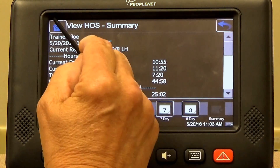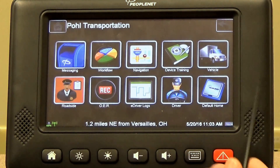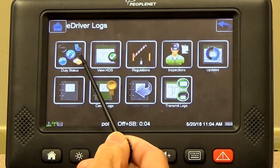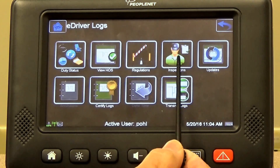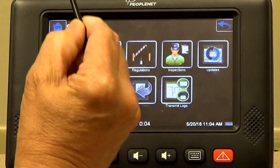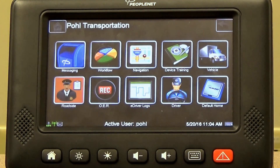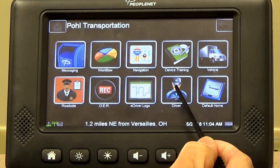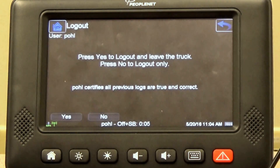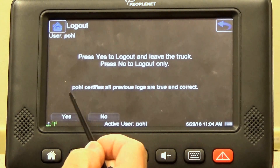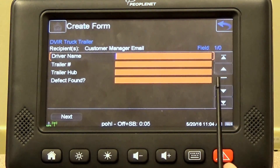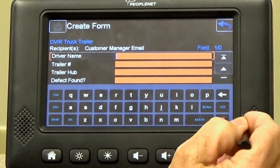We'll go back to the home screen. To get into your e-driver logs, you're going to select e-driver logs. The main icons are going to be duty status, your hours of service, inspections, and updates. Do not forget to do the updates. On the weekend, when you are off for the weekend, you're going to log off. Select the driver icon — the screen will come up with log in and log out. You're going to log out. Press yes to log out and leave the truck. Then it's going to ask you about off-duty — hit off-duty. And you're going to have to do a post-trip inspection. We'll do a quick post-trip.